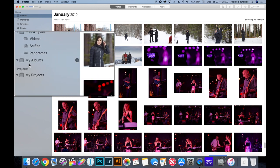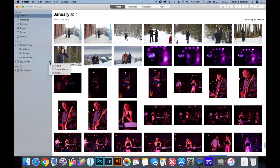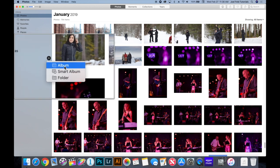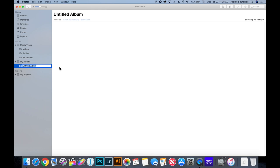Over here on the left-hand side we have the My Albums section, and to the right of it there's a little plus sign. If we click that plus sign it gives us three different choices: we can create an album, a smart album, or a folder. Let's start with a regular album. It asks what I want to call it, so I'll type in 'Ice Castles 2019' and press Return.